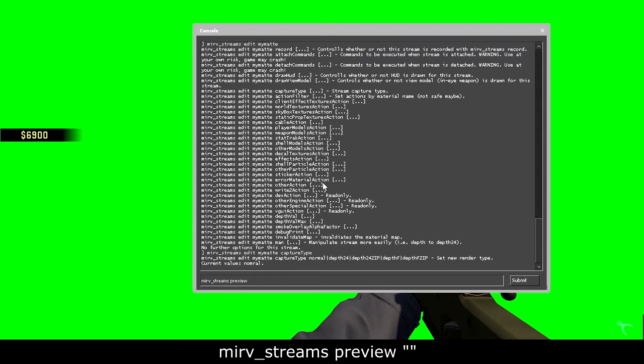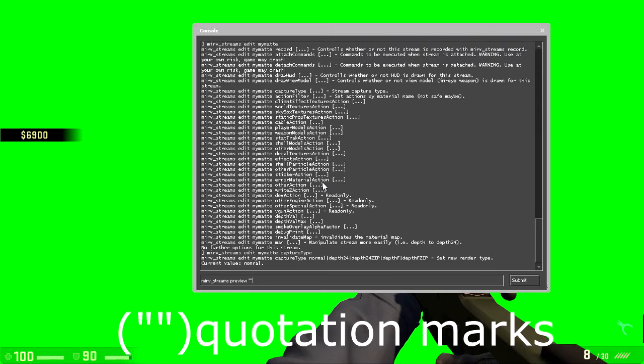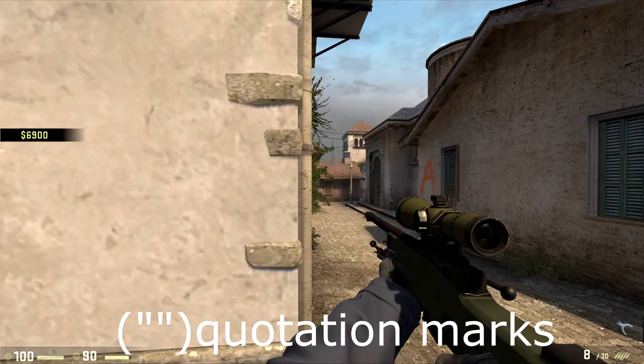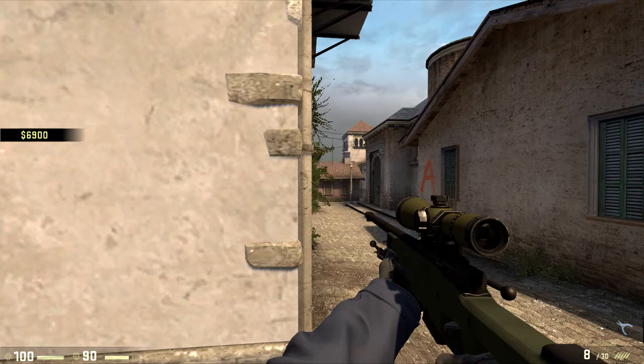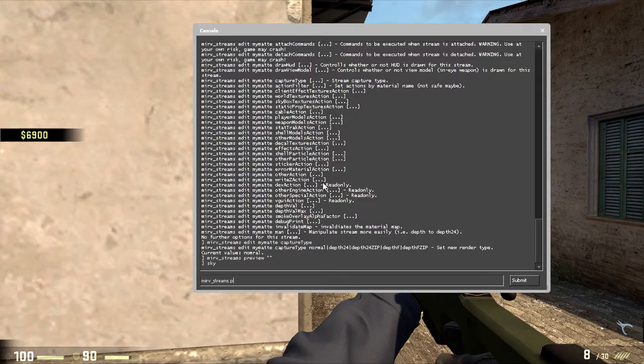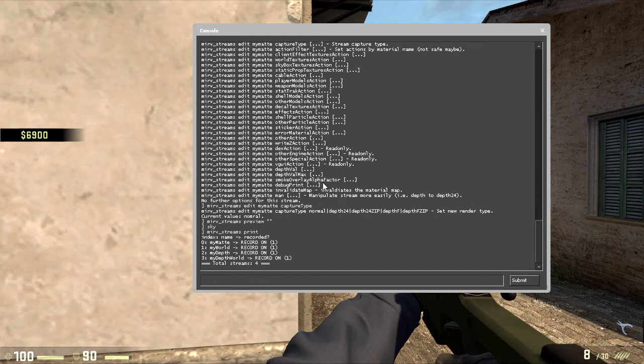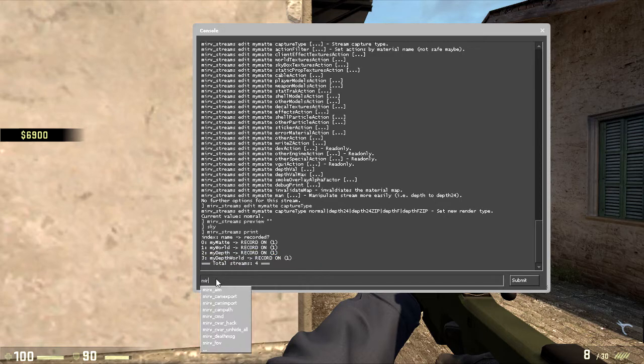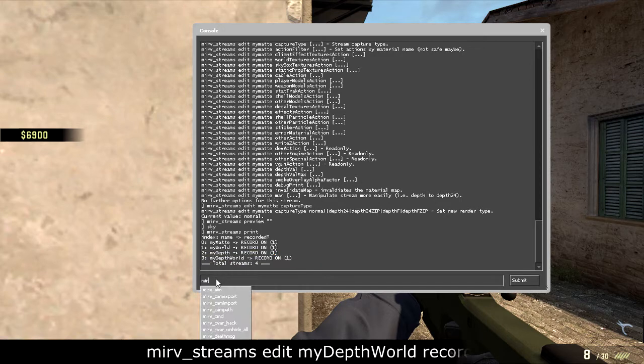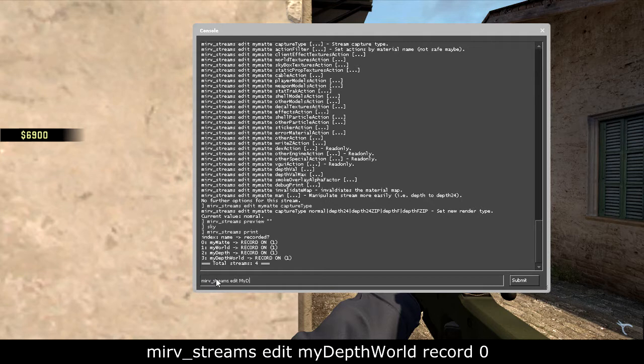These two things, what do you call it, two columns, yeah, just put those. Now we're gonna start recording. If you put mirv_streams print, these are the things that will be recorded. So we don't want to record this, so just put in the command mirv_streams edit my depth world record 0.